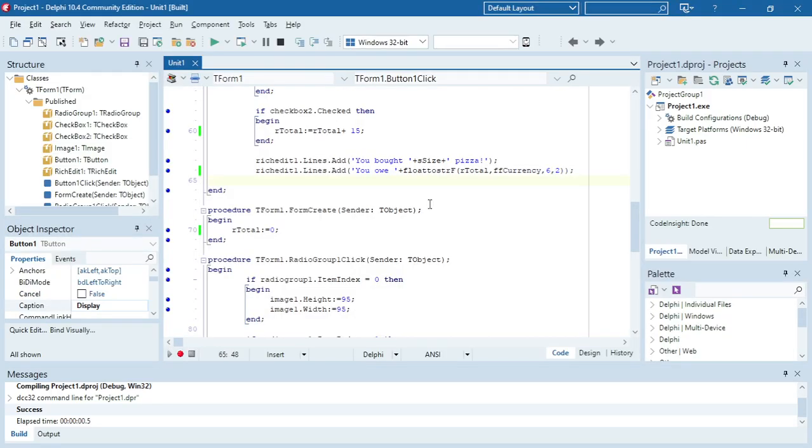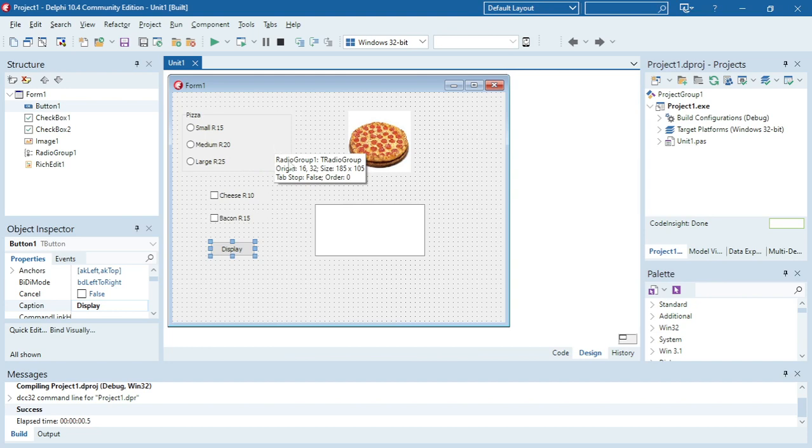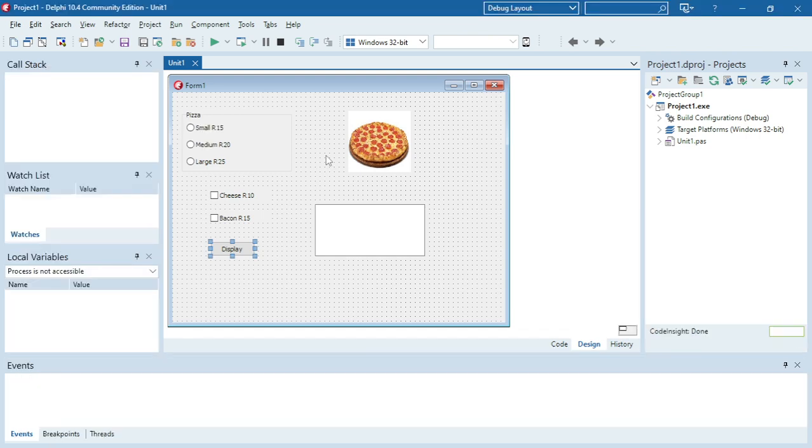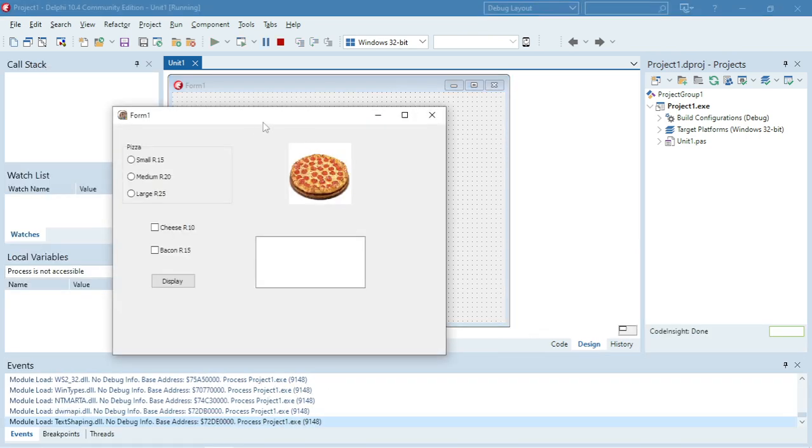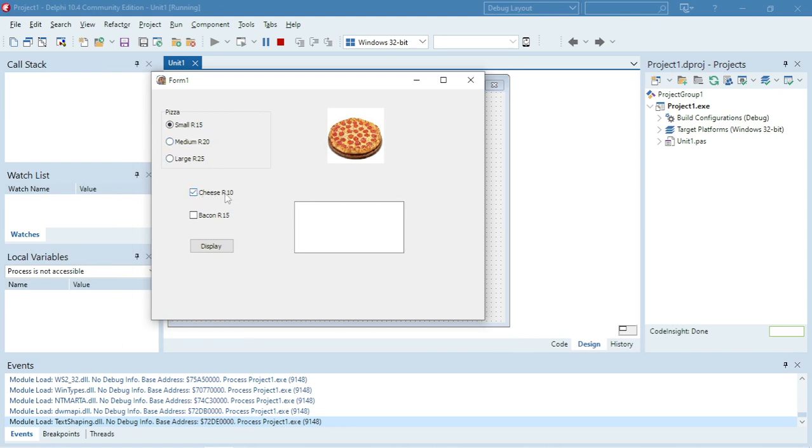In this video I'm going to show you how to calculate the change for the pizza shop that I did in an earlier video. In this shop you can choose a pizza size small, medium, or large with the prices, and then you can add some additional toppings. Then it will display you bought small pizza, you owe 25 rand.